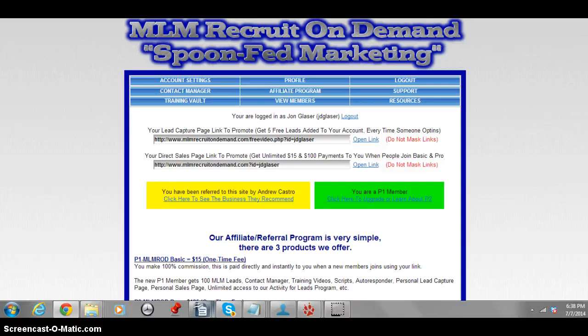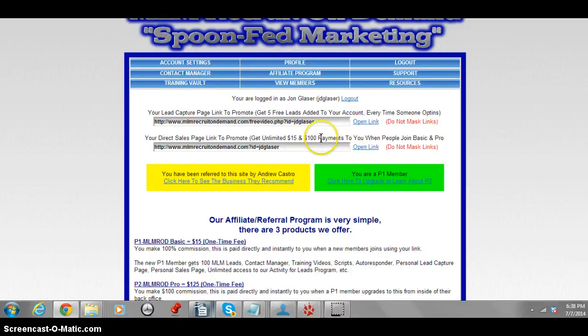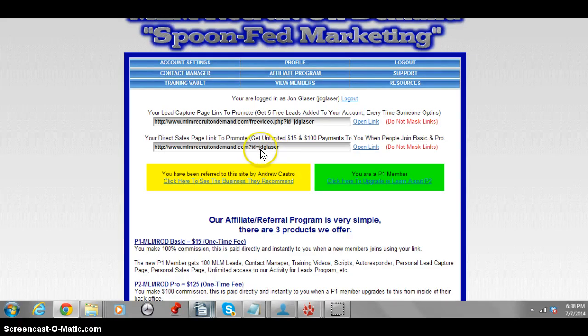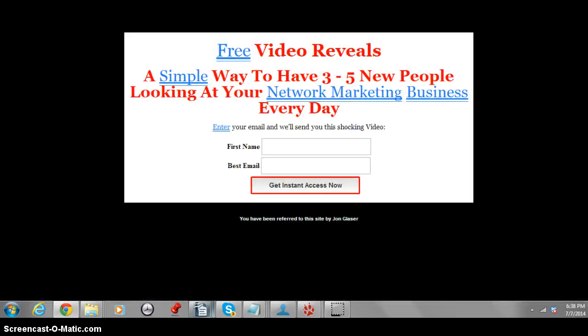You can sign up anytime just by clicking the link below, and you'll be taken to the capture page where you can watch a short video. Once you sign up, you'll get your own back office, your own referral links — here's your capture page link, and there's a direct referral link that goes directly to your sign-up and sales page.